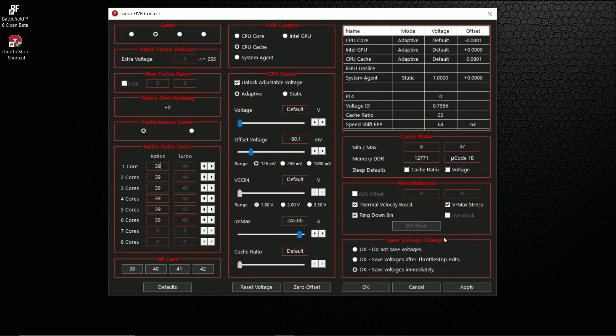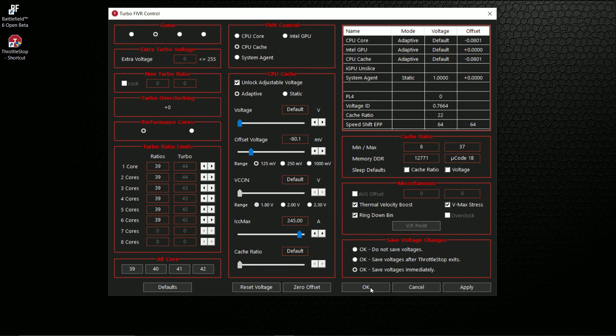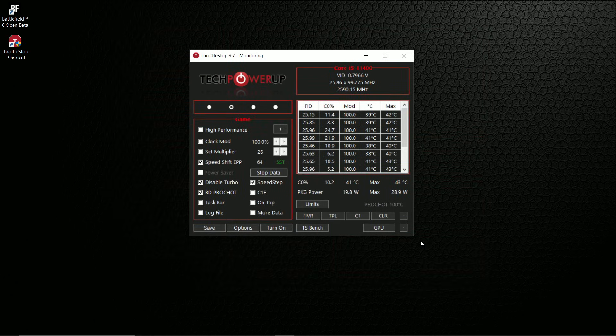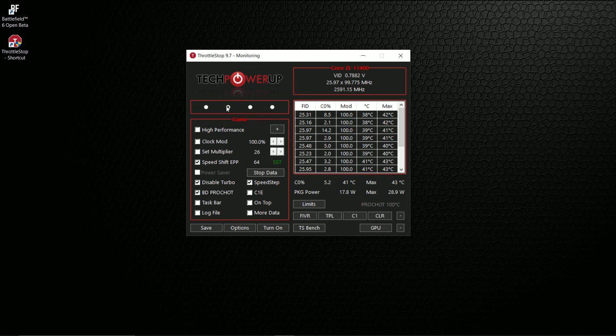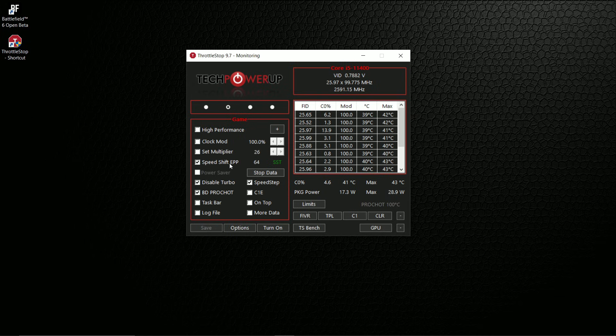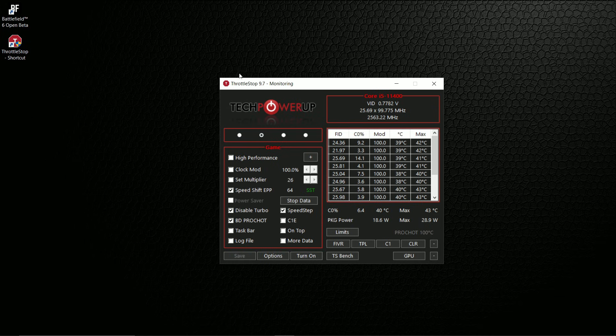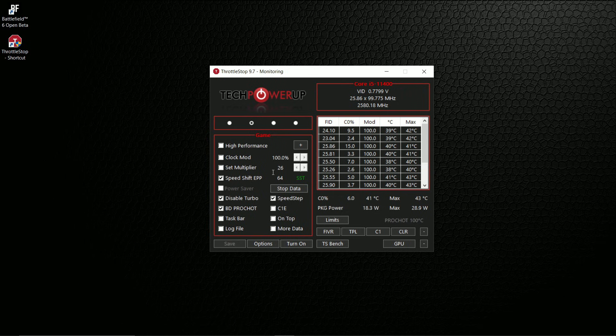At 'Save Voltage Changes', make sure to select 'OK, save voltages immediately' and hit OK, apply, and then OK. Everything should be set. The last thing you want to do is hit Save, so that's going to save your settings. Each time you open this application, it's going to load your default settings.